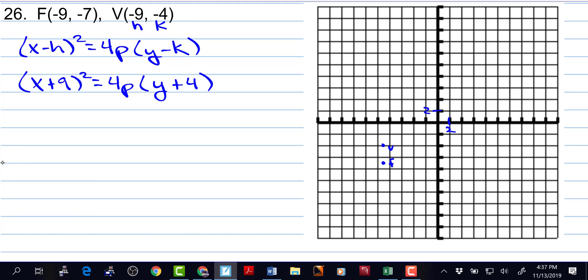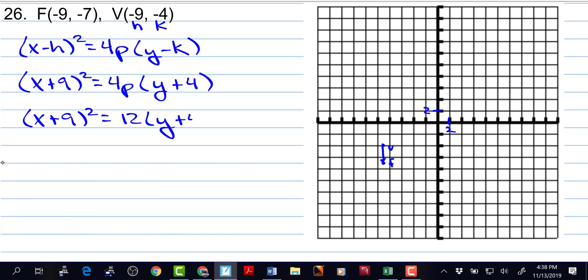Now if we find p, we have it made. The p is the distance from the vertex to the focus, and that ends up being 3 units. So x plus 9 squared is equal to 12 times y plus 4.